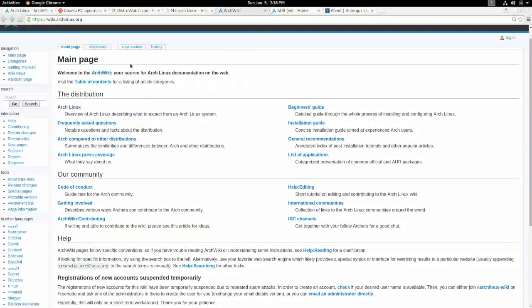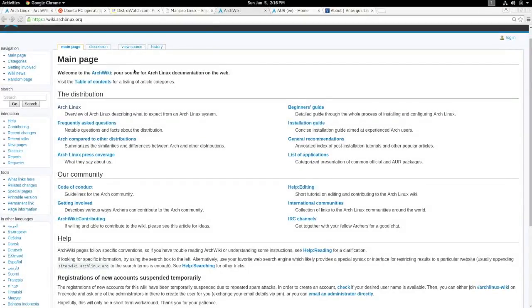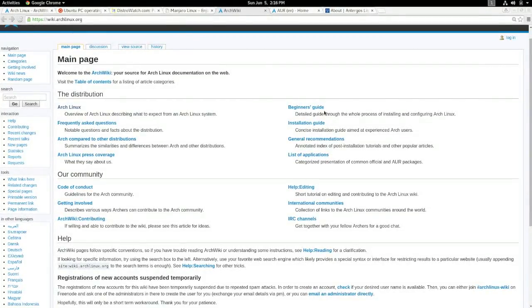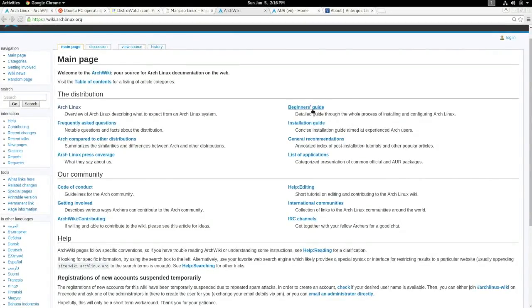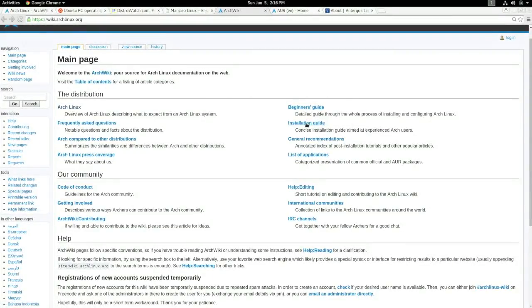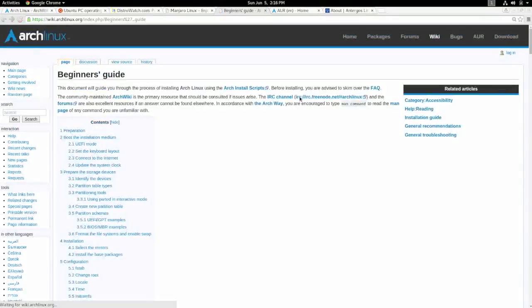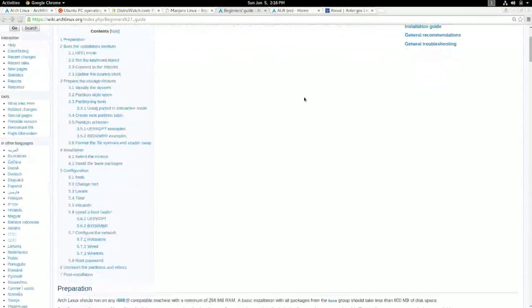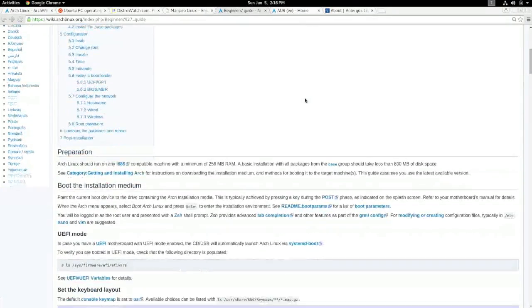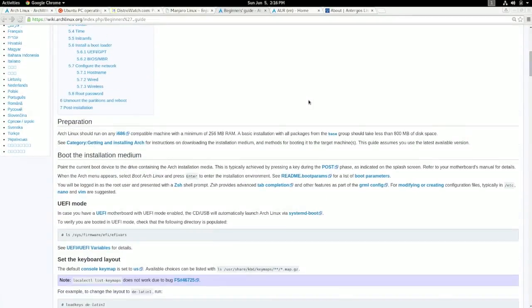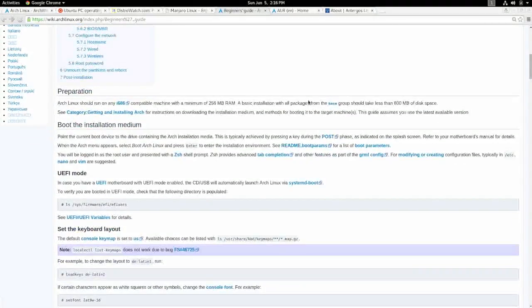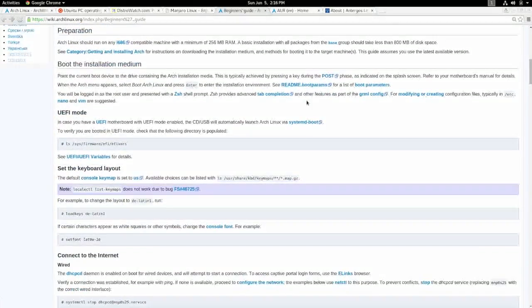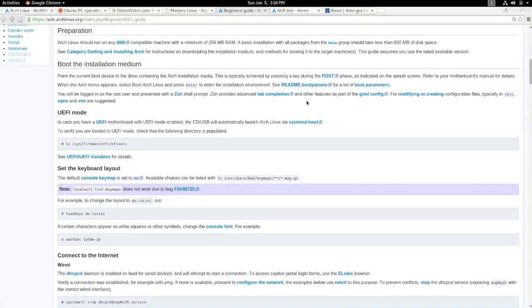So when you go to the Arch wiki, there is frequently asked questions, there's a beginner's guide, anything that you need to know about installing Arch Linux, I would start with the beginner's guide. There's an installation guide, and when you click on those, basically it's going to give you all the information that you need to set up your system. If you can follow directions, you can install Arch Linux.